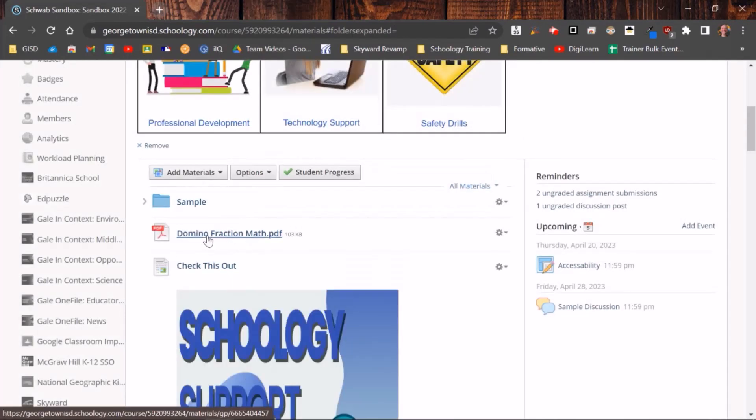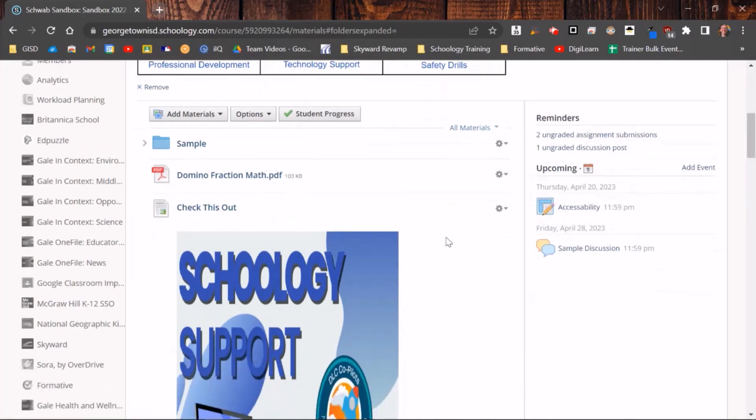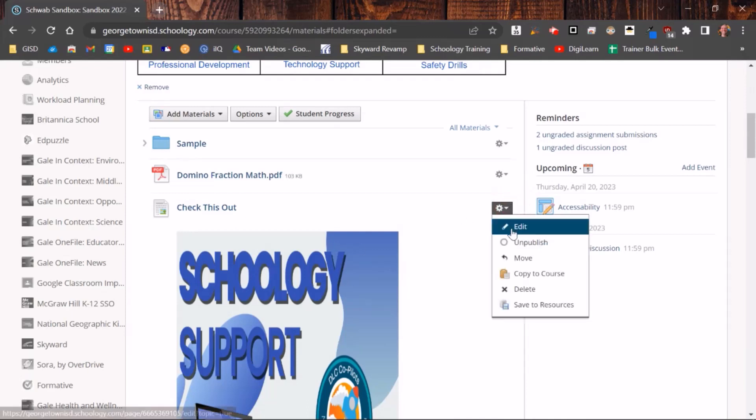And then here is my file that I want students to get. You can also add a file to a page that is already existing. So I already have my page here, I'm going to click on Edit.